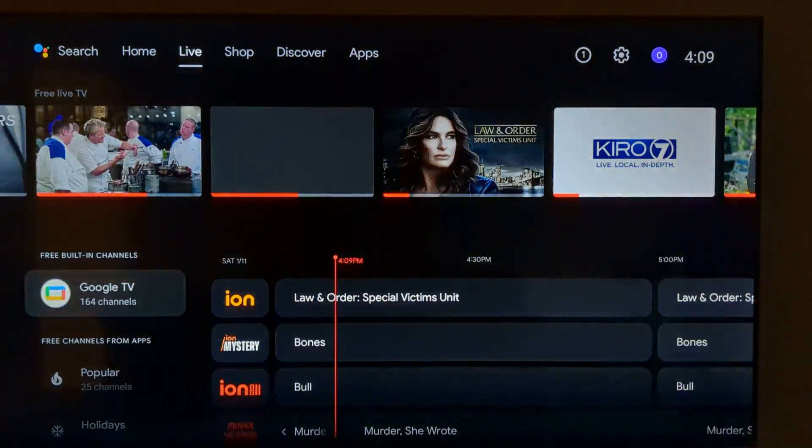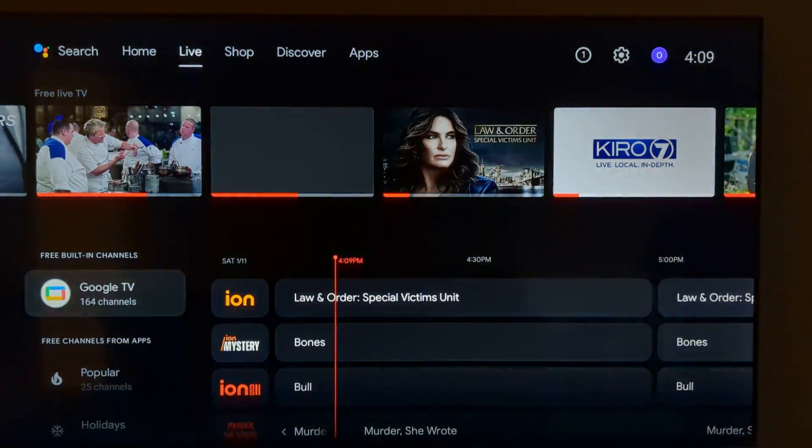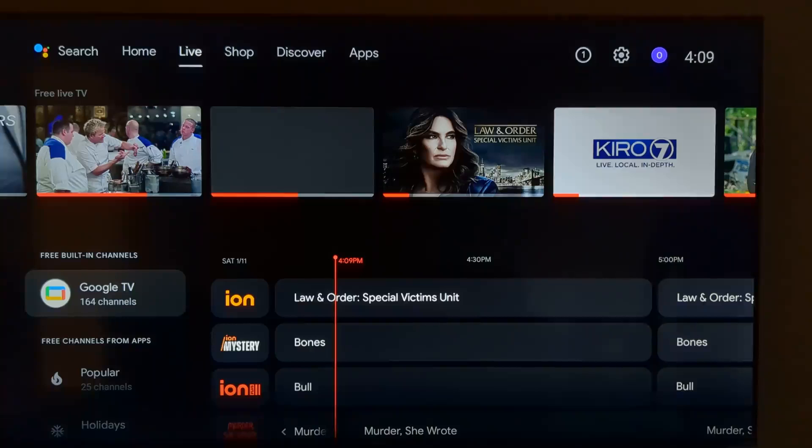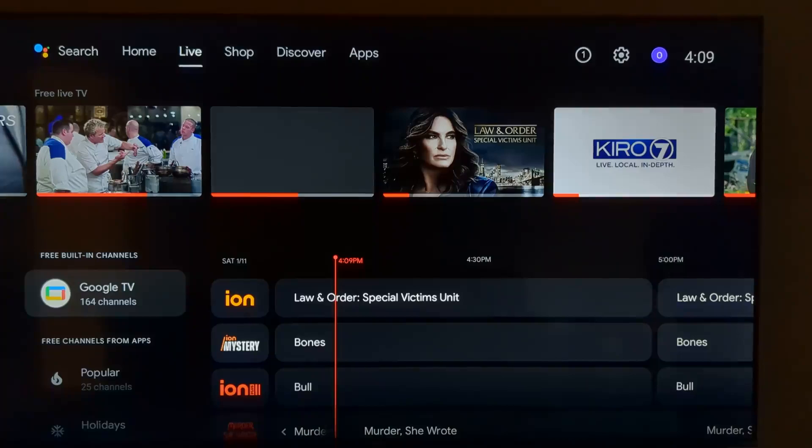It's got all of the standard live channels that most of the streaming devices have. And I've got similar functionality built into my smart TVs. So it's neat. And if you were to add this to a dumb TV, I could see where it would be useful. I get some of these channels on my ATSC antenna anyway. But it's built in and it's there.